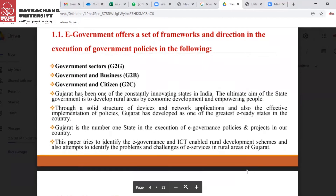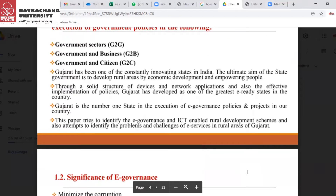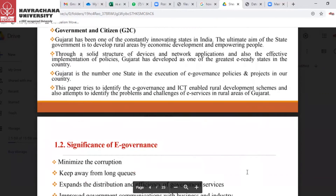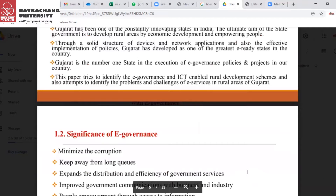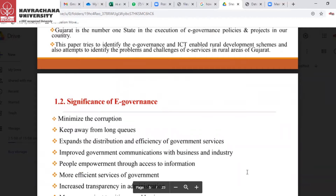Gujarat has been one of the constantly innovating states in India. The ultimate aim of the state government is to develop rural areas through economic development and empowering people. Through a solid structure of devices, network applications, and effective implementation of policies, Gujarat has developed as one of the greatest e-ready states in the country and is number one in the execution of e-governance policies and projects.